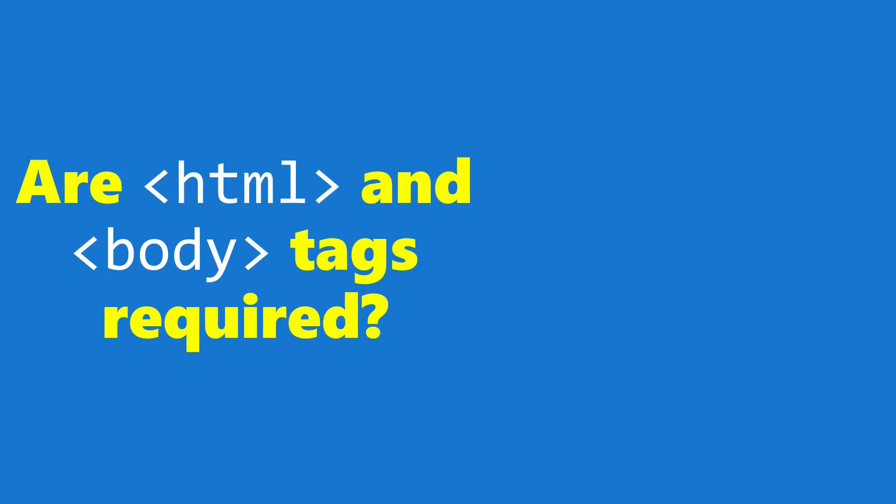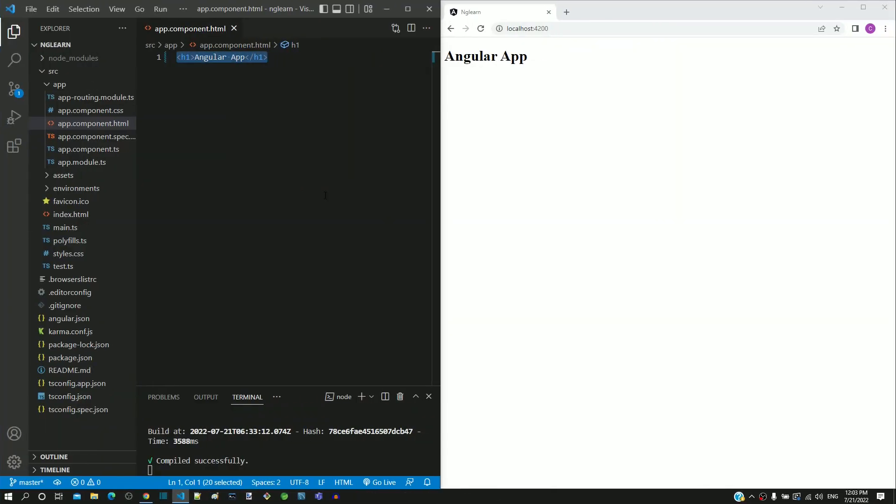We will try to find answers to these questions in the next video. I would recommend to make modifications in your app.component.html as suggested in this video before moving to the next video.